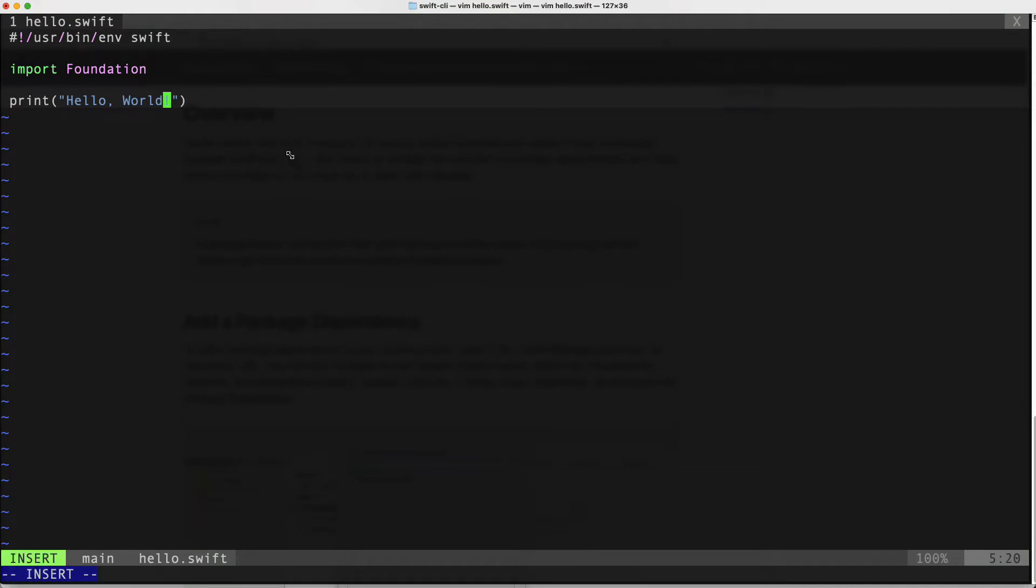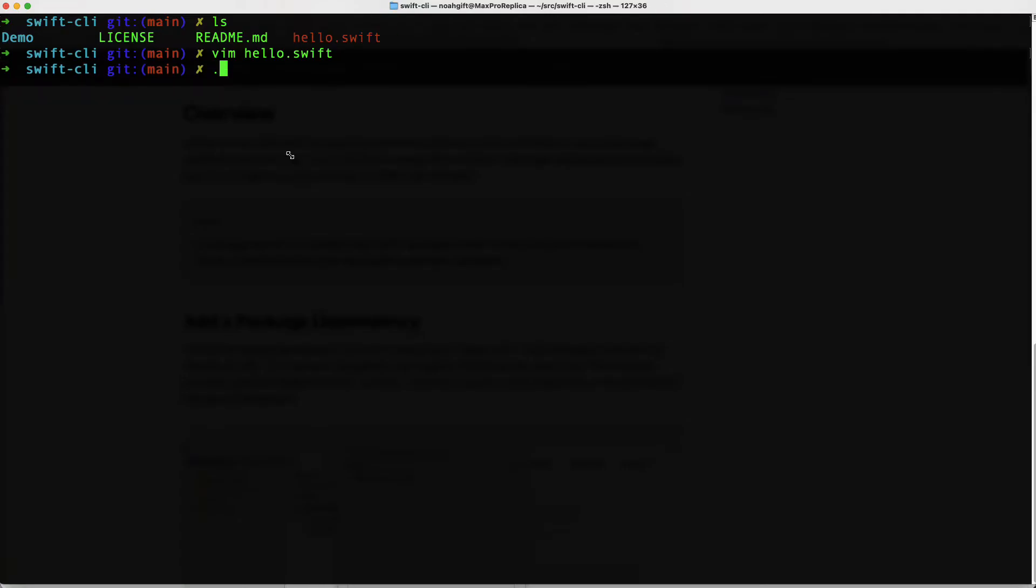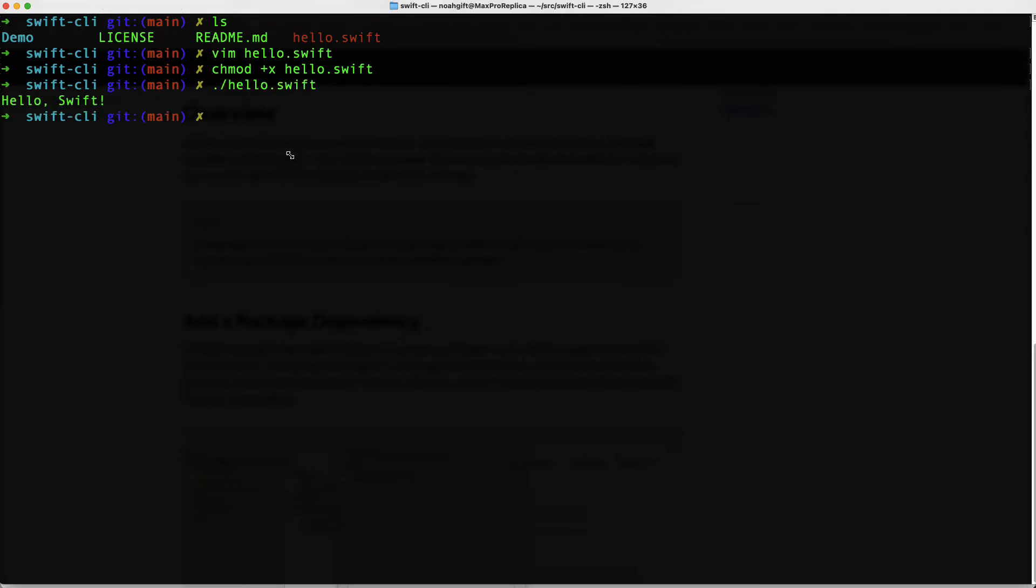In this case, we'll call this Hello Swift. And once I've done this, it looks again, very similar to let's say Python. I just go and I make it executable. So we'll say chmod plus X Hello Swift. And there we go. We've got a Hello Swift command line tool.